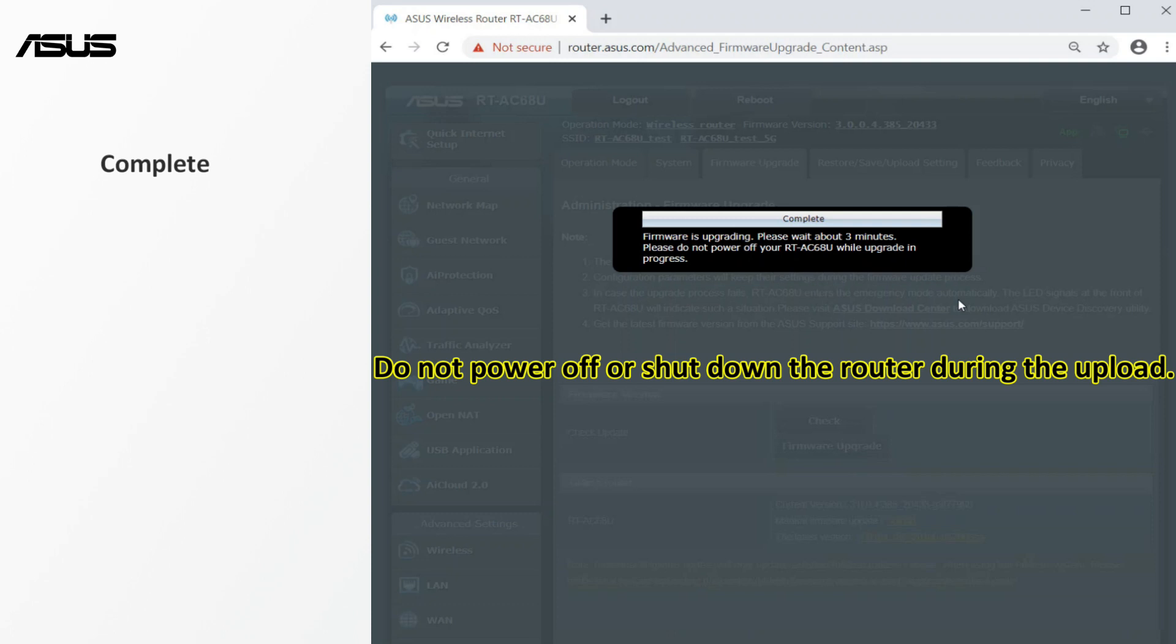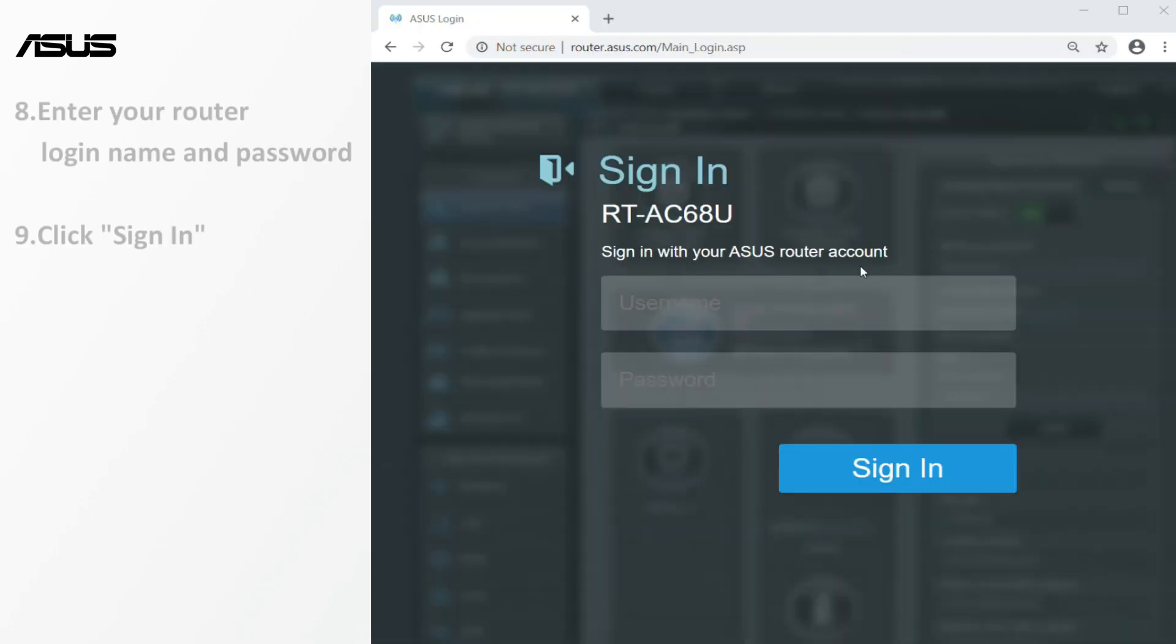After the update is completed, you will see the router settings page. Then login to the router again.